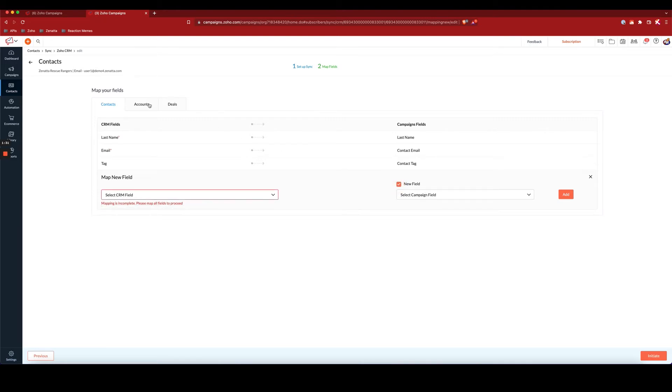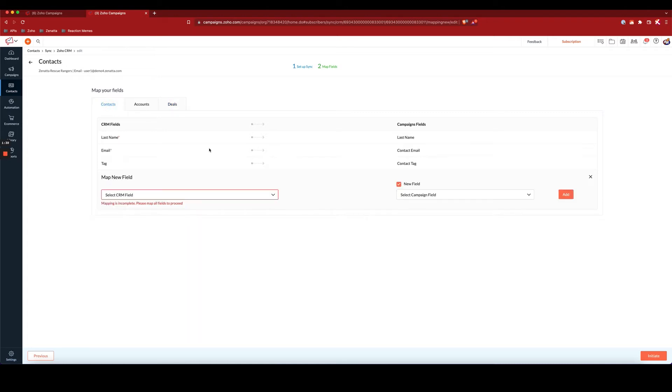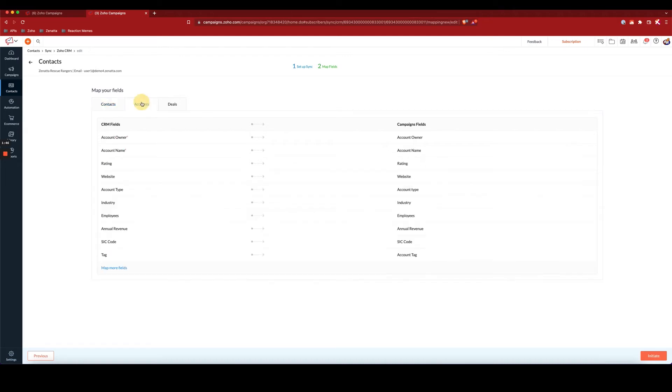Now, since for CRM contacts we can actually also pull account and deal information, I'd recommend that when you're creating the tags, like I've done here, I've made the fields in campaigns as contact tag, account tag, and deal tag.